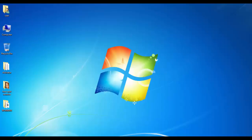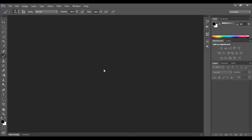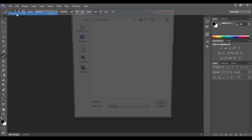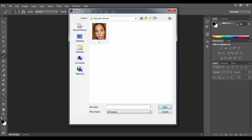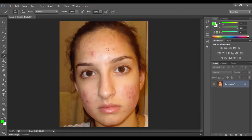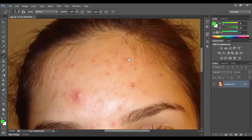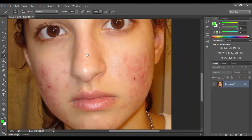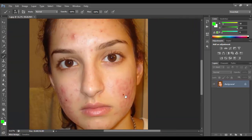Hello viewers, today I will show you how to remove a spot on a face. First, you run the program — this is Photoshop 6 — and you open the file, the photo you want to remove a spot from. Okay, open. There are many spots on the face and I will try to remove them.